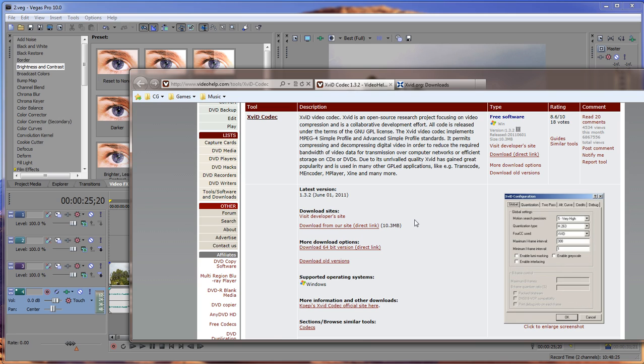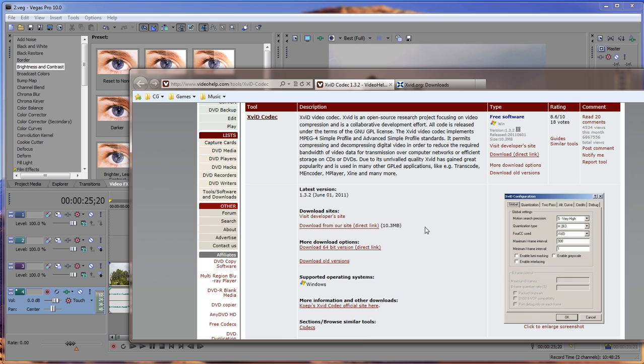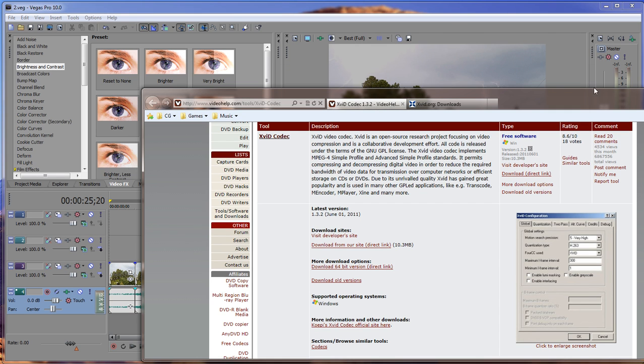And so whenever you can download them both, you download this one, install it first, and then you download the 32-bit one, and then you install it. Once you install it, then you will be given the option to render.